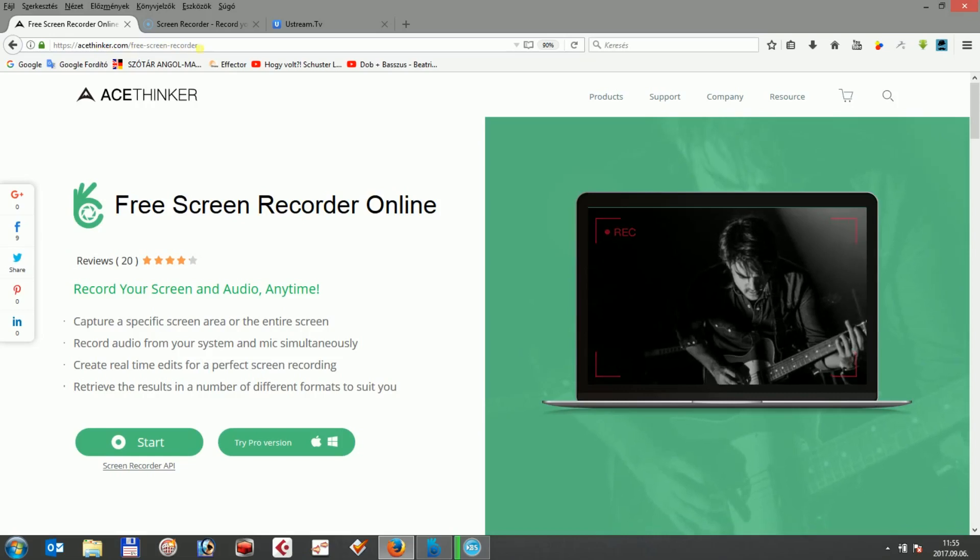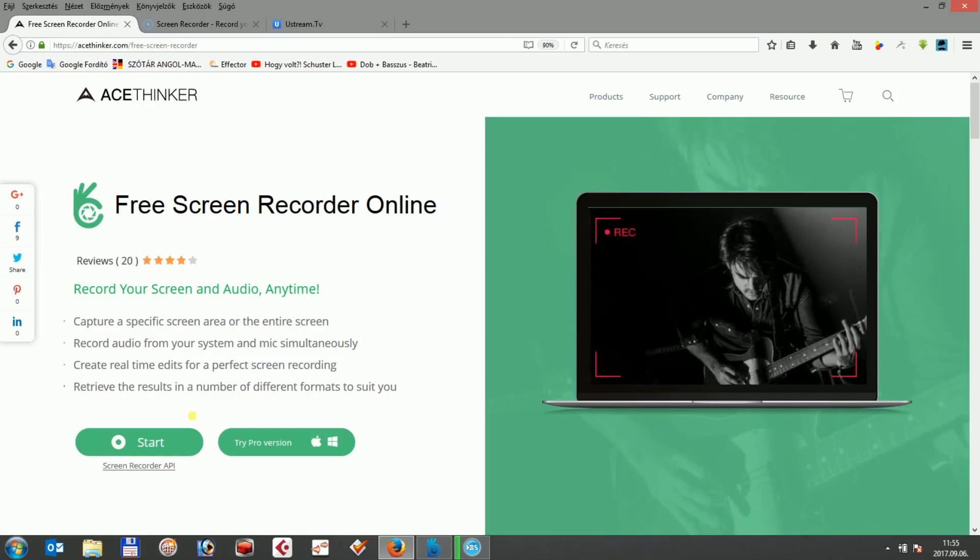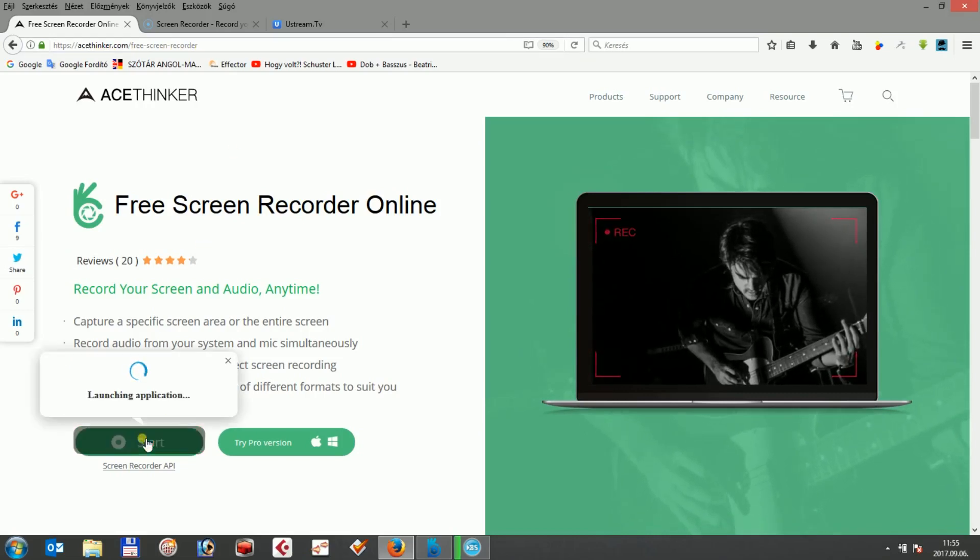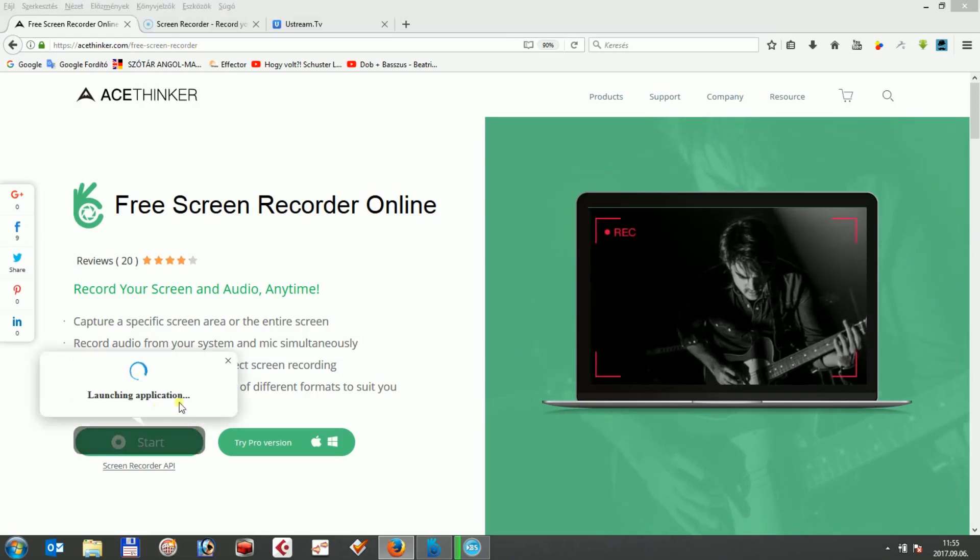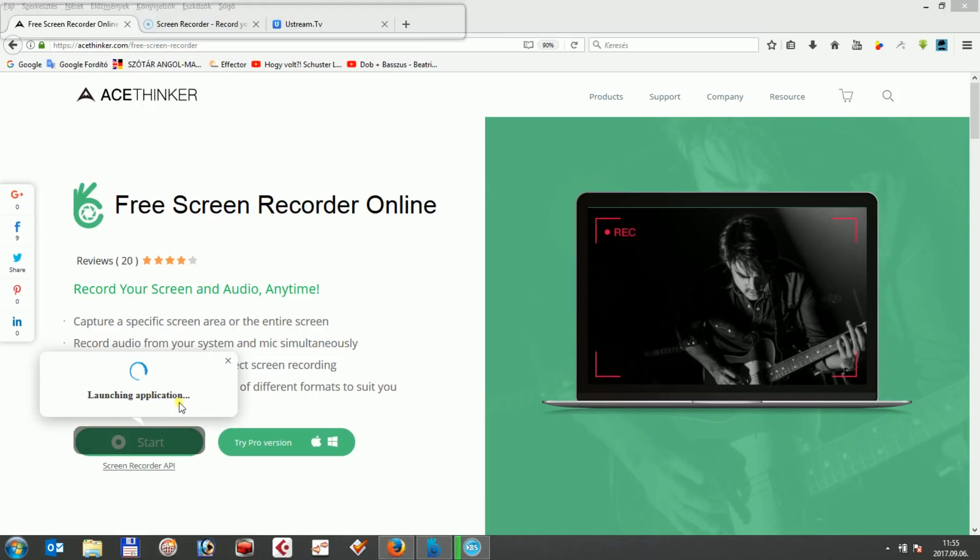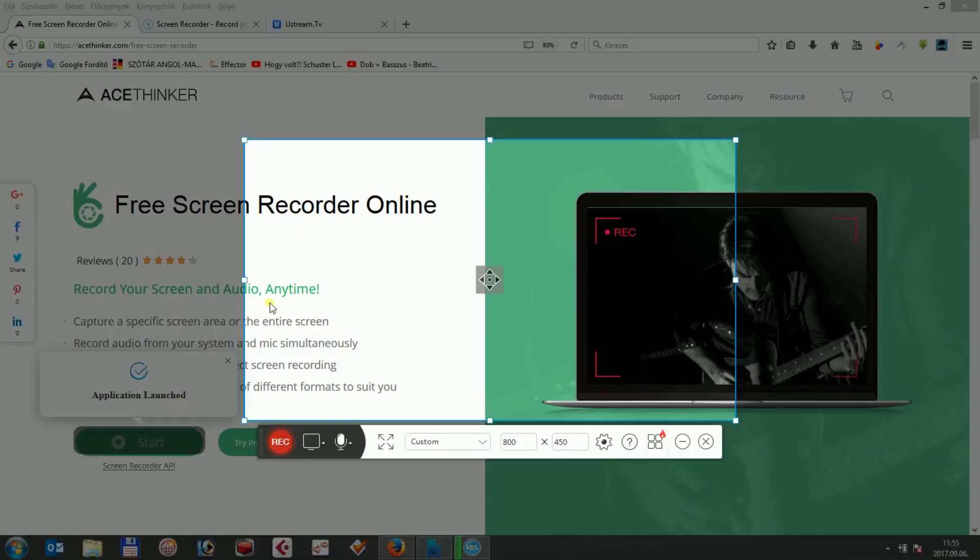By clicking on the start button below, the program automatically installs the launcher loads and you can directly access the recording tab of the program.